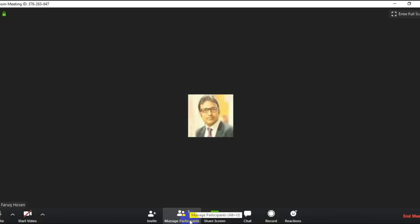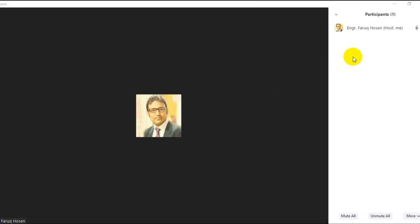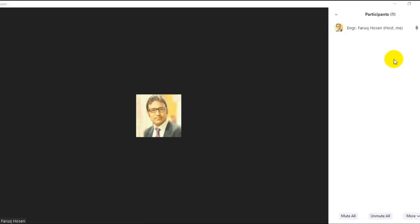The active option is to manage participants. If you want to join the participants or join a student, you can see the students and manage who you want to remove.